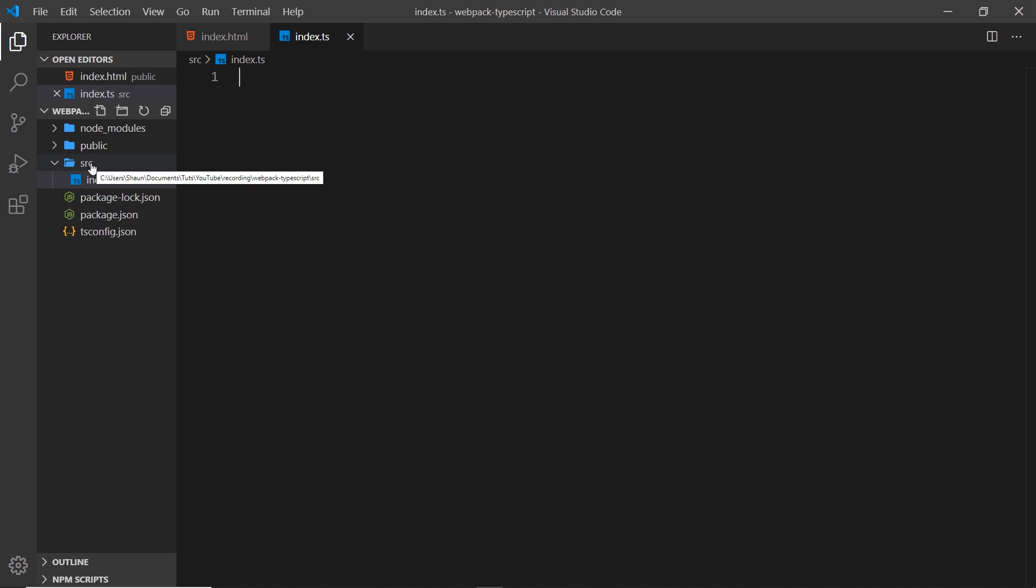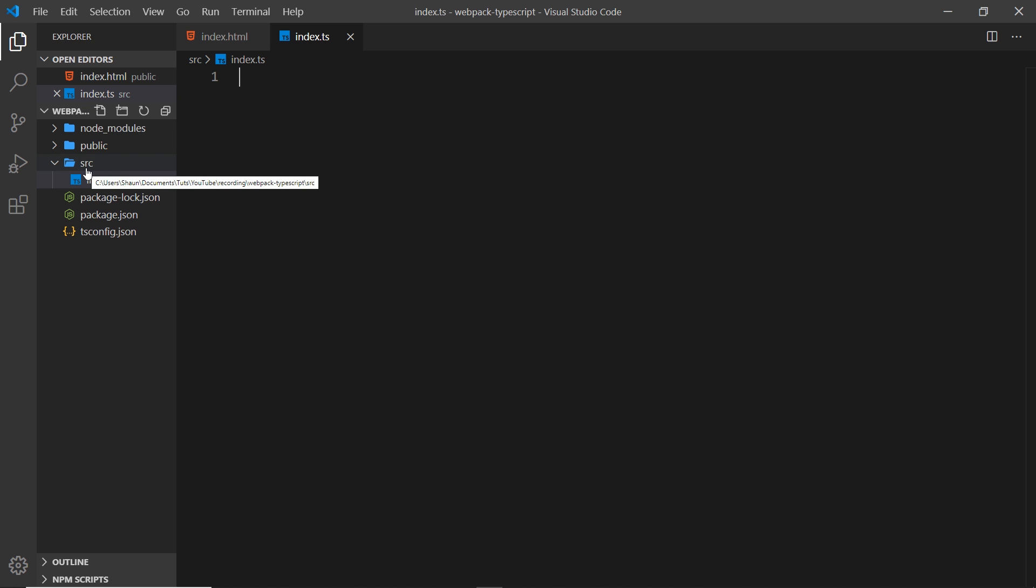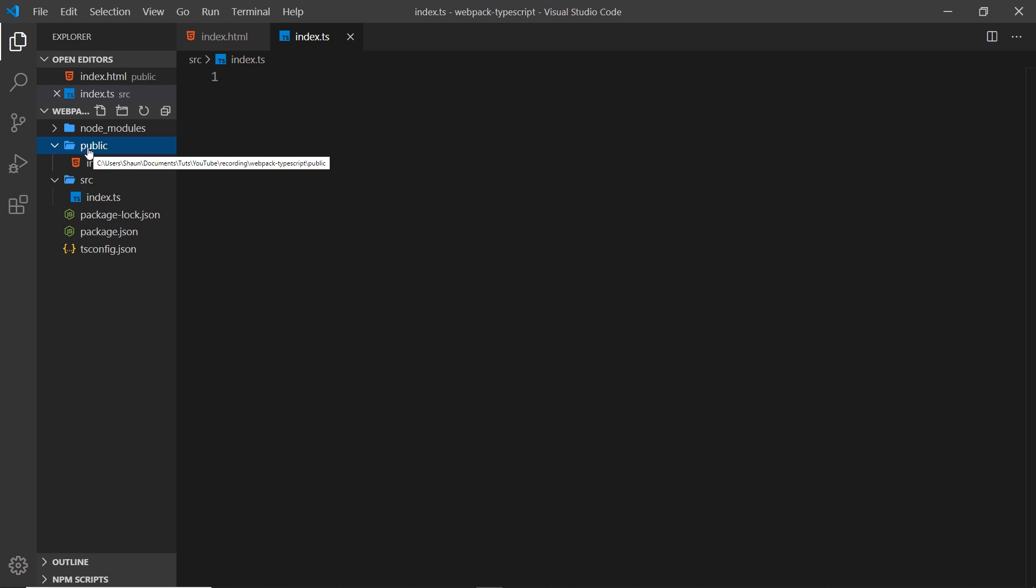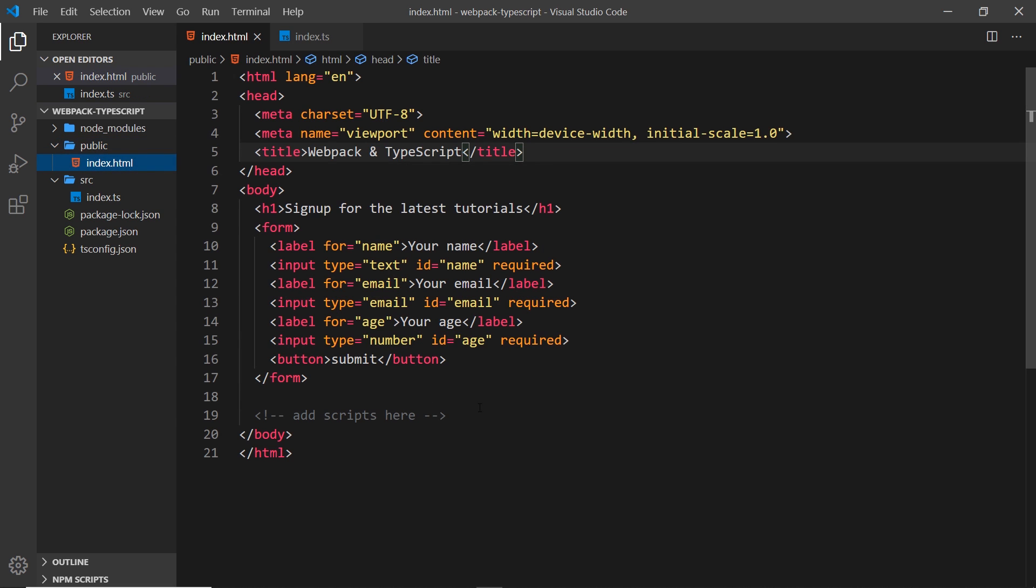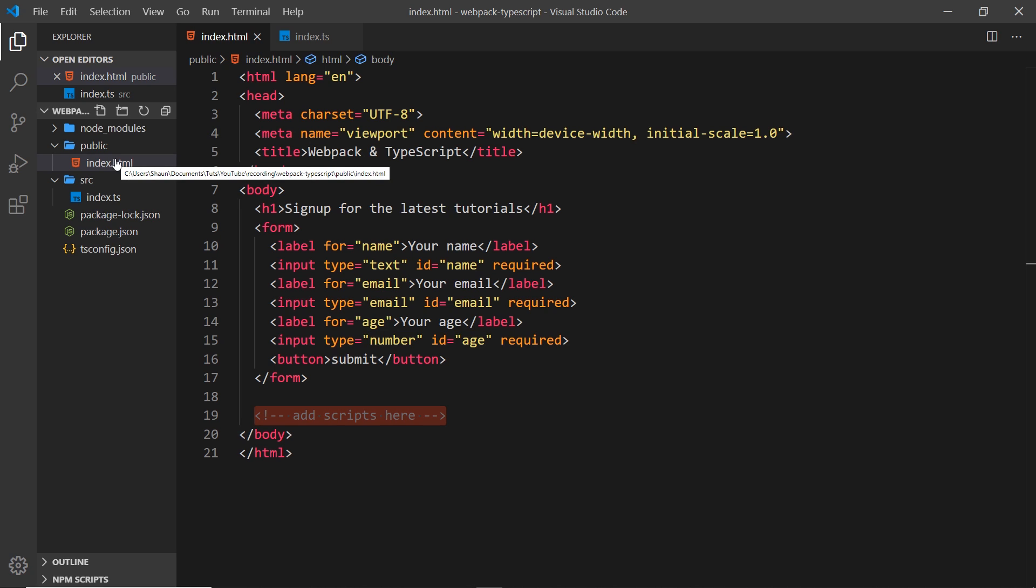The way this will work is as follows: we're going to write all of our code inside the source folder - anything TypeScript is going inside this source folder. Webpack is then later going to take those files and compile them into a single JavaScript bundle, and it's then going to output that single bundle inside the public folder. So we might have then something like bundle.js inside this public folder, and that is going to be ready to deploy to the web. Then the index file can later link to that bundle.js file.